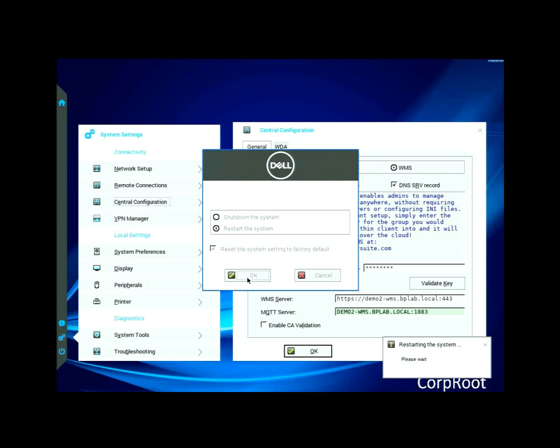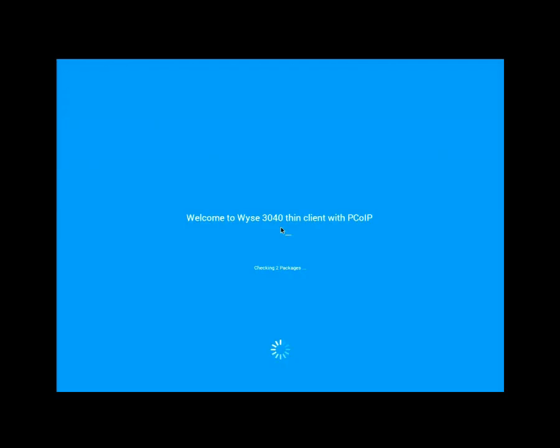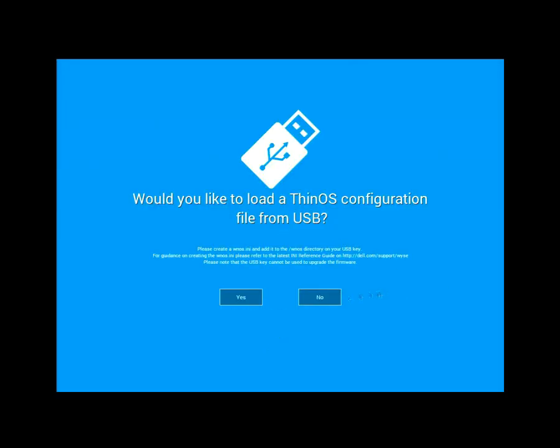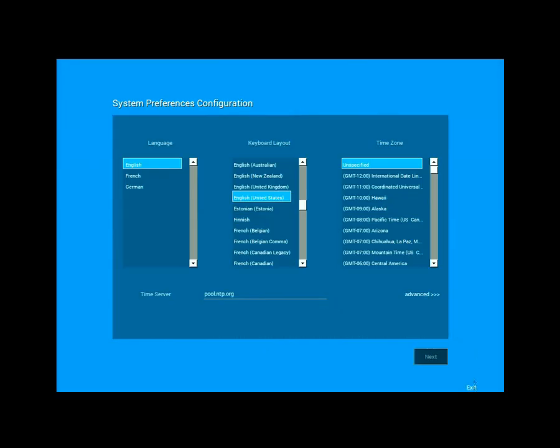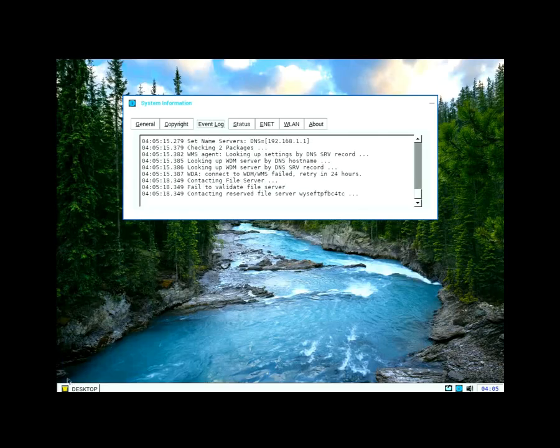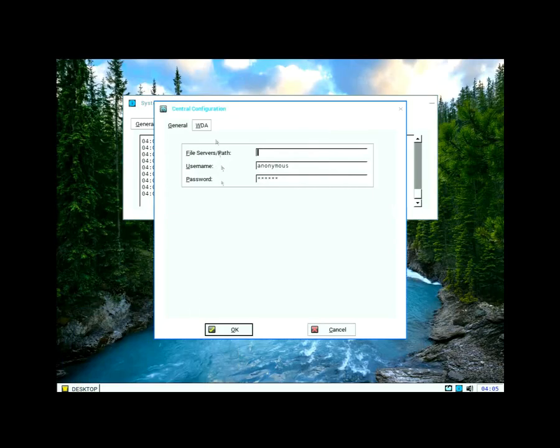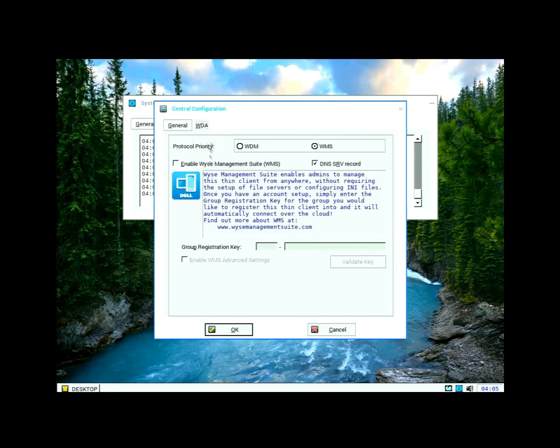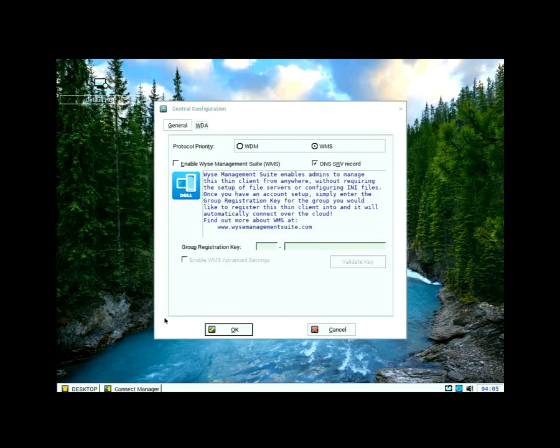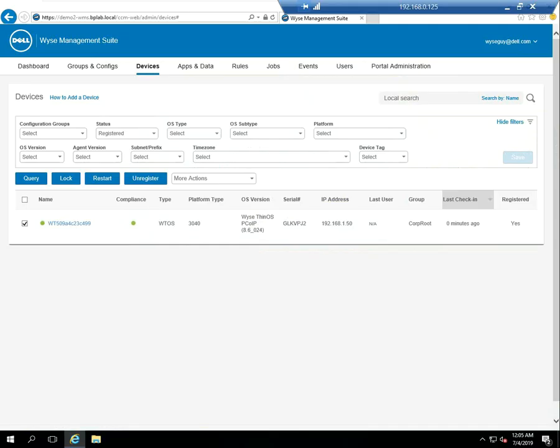So let's go ahead and let it reboot and just confirm that. And at this point, it'll come up and because it doesn't find a server, it enters the setup wizard and we're just going to exit out and go back into central configuration. And now we can verify under the WDA tab that WMS is not enabled. There's no group key and there's certainly no WMS server specified at this point.